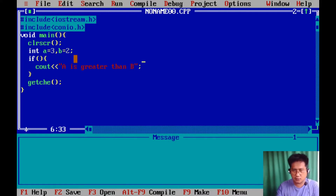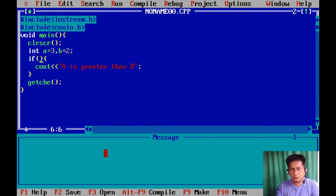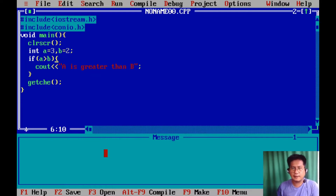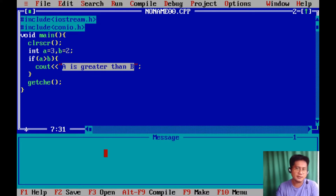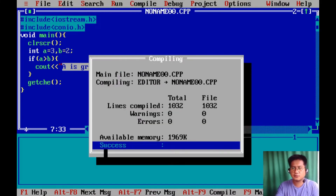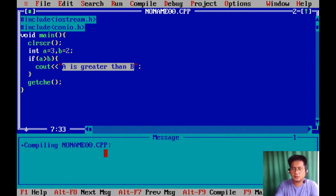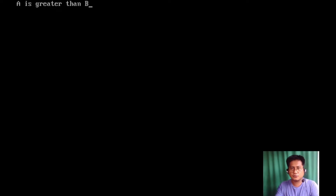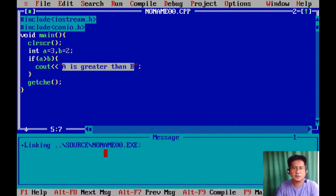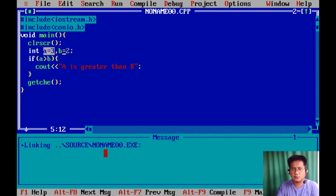What happens here is that in this line of code with the if, we're going to test the value of a against b. We are trying to compare if the value of a is higher than the value of variable b. If it is true that a is greater than b, it will display 'a is greater than b.' If it's not, it will display nothing. Let's compile — no warnings or errors — so let's run the program. The output is 'a is greater than b' because a is three compared to b which is only two.